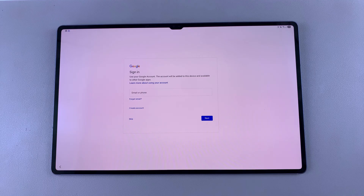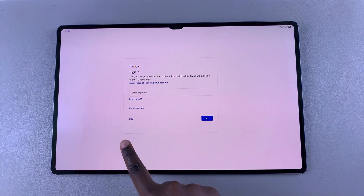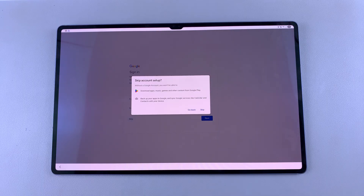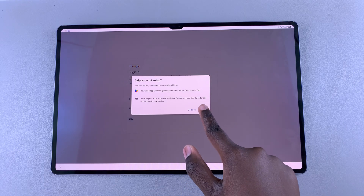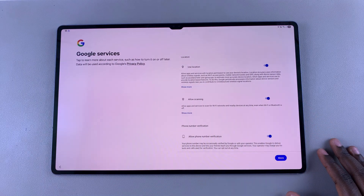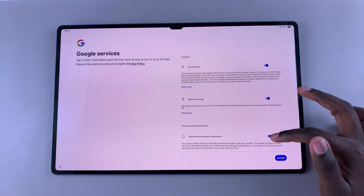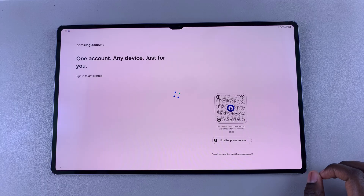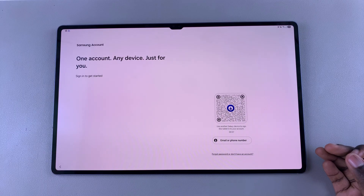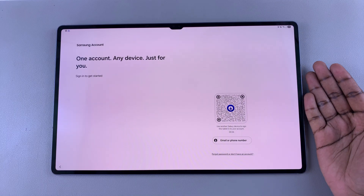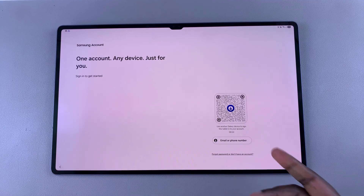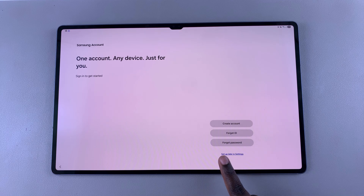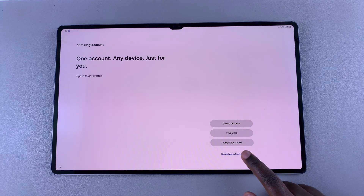You will be prompted to sign in with your Google account. You don't have to do this right now — you can just choose to skip and do that later as you go through the complete setup process. You will be told all the Google services that your tablet will be able to access, so just tap 'Accept' to continue. If you have a Samsung account you want to sign into under this specific user, go ahead and sign in with any of the options available, or you can skip this part and set it up later in Settings.